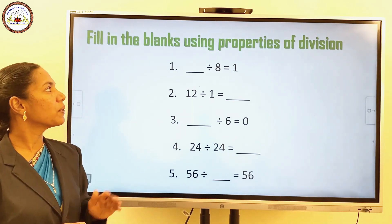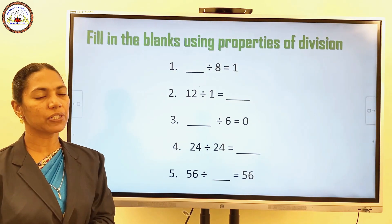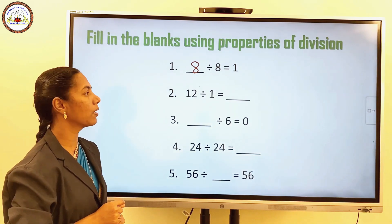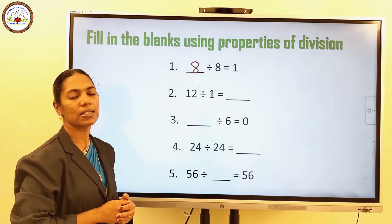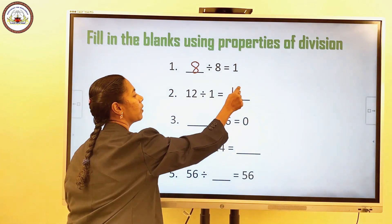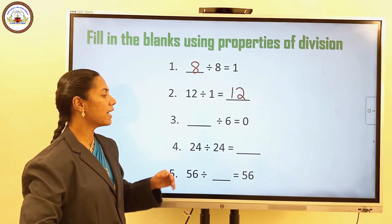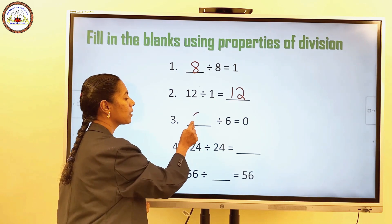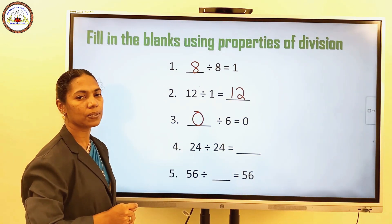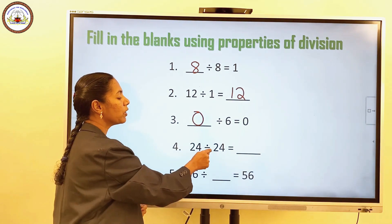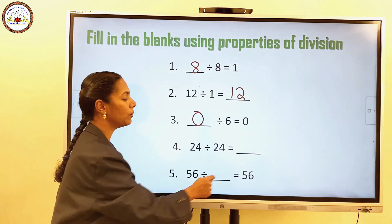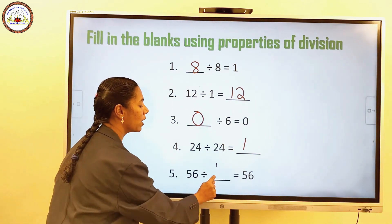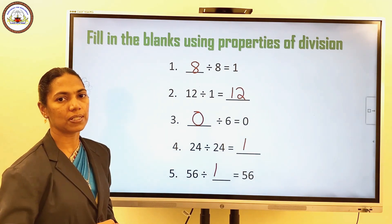Now fill in the blanks using the properties of division. 8 divided by 8 is equal to 1. 12 divided by 1 is equal to 12. Blank divided by 6 is equal to 0 — answer is 0 divided by 6 equals 0. 24 divided by 24 is equal to 1. 56 divided by 1 is equal to 56.